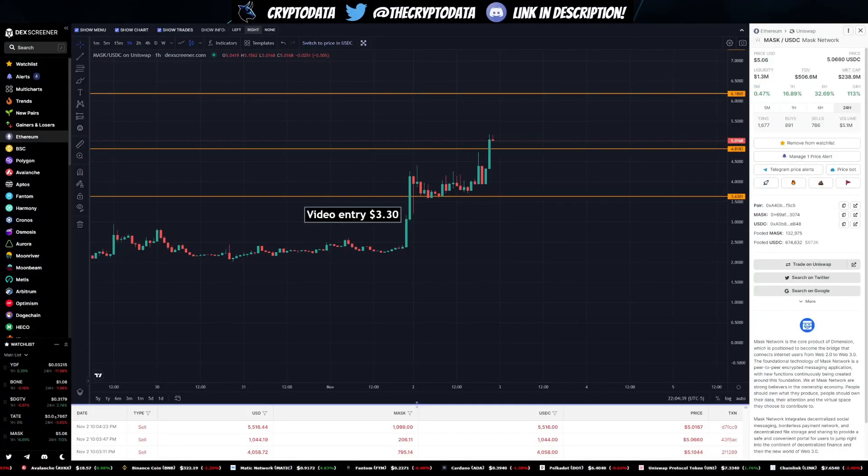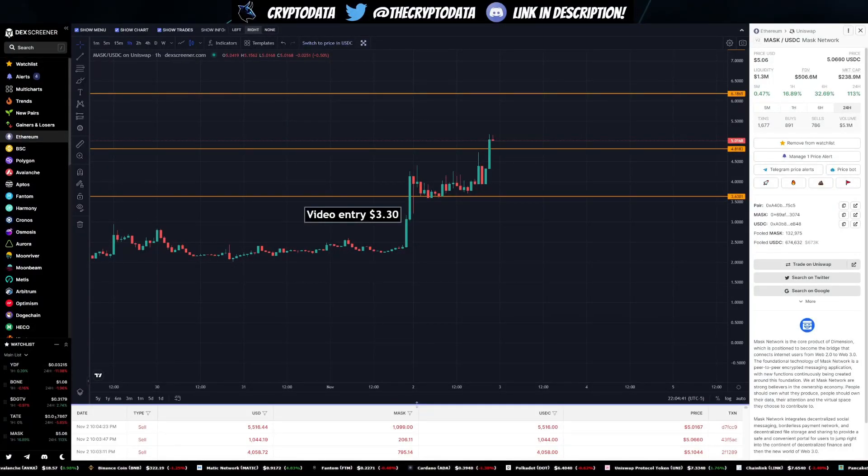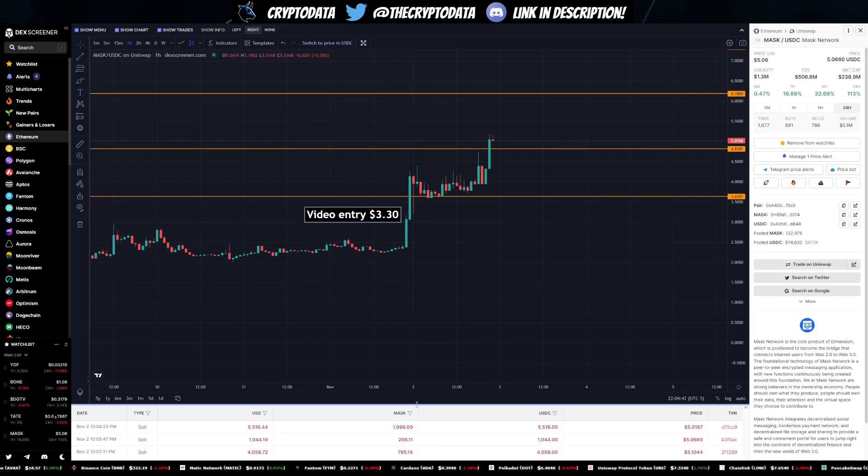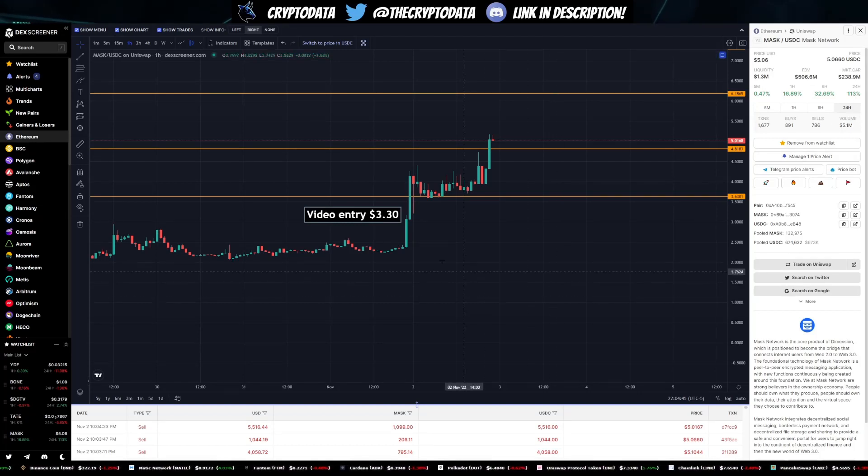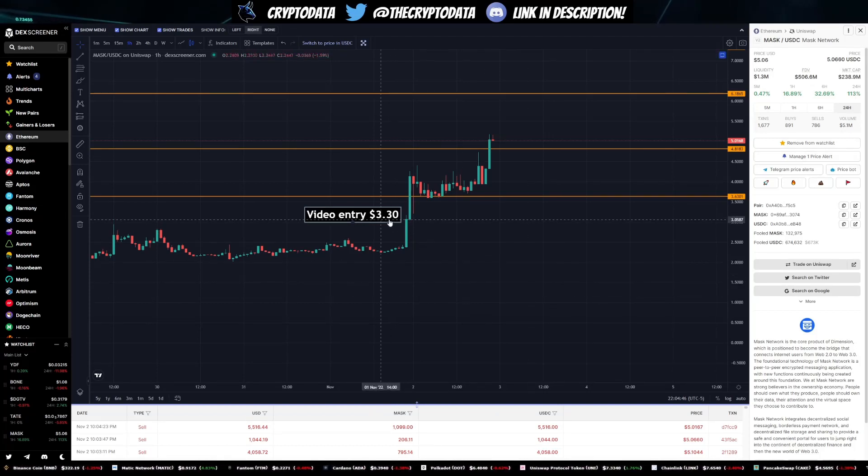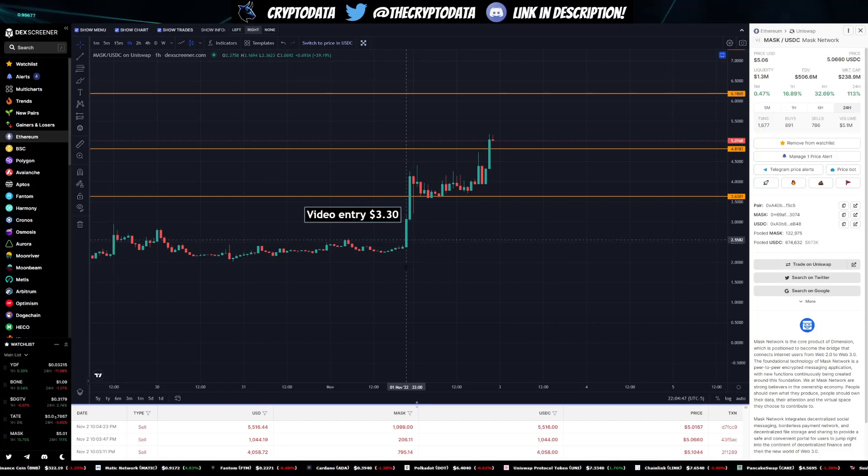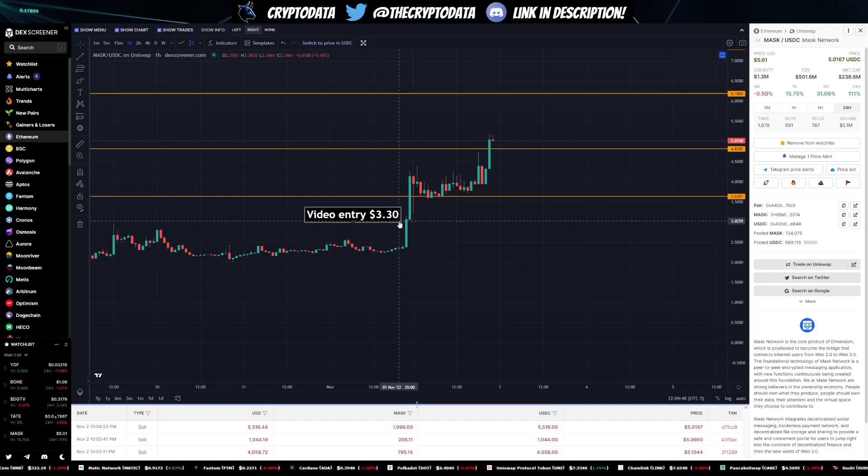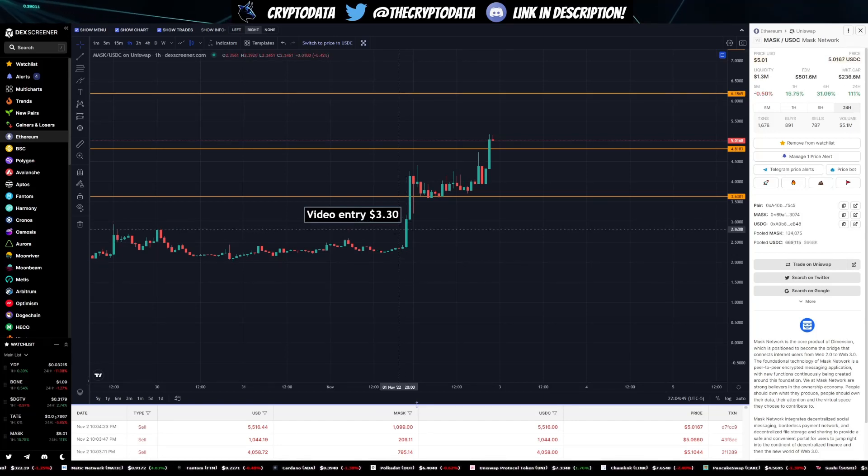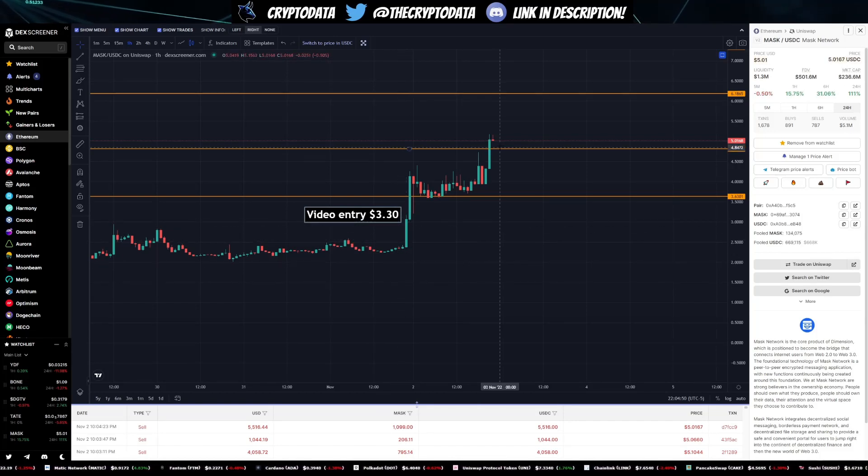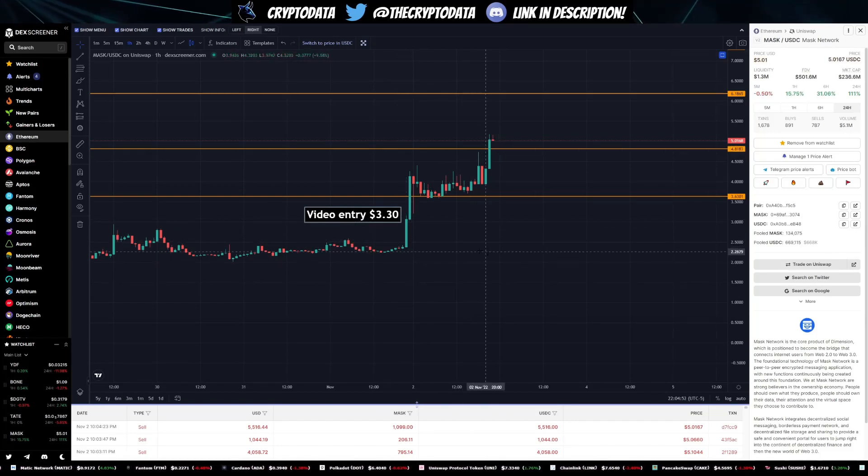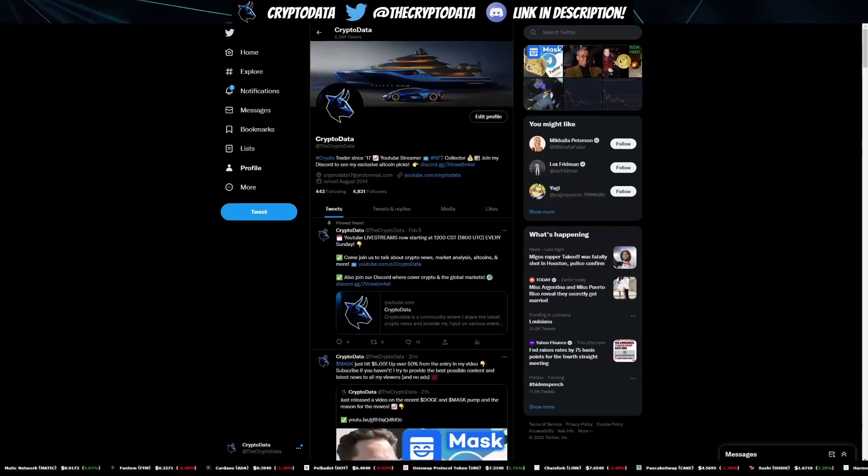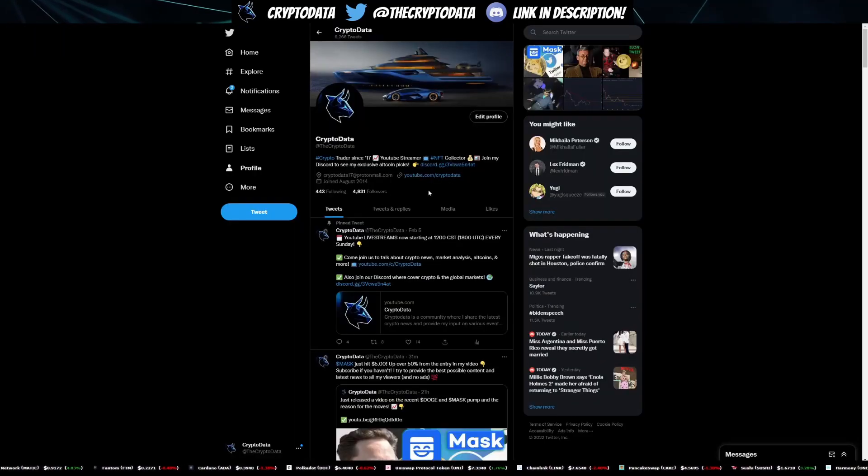Hey guys, hope y'all doing good today. So exciting times for MASK - it's pumped over 113 percent today. I actually made my video yesterday at three dollars and 30 cents, so if you saw that video and got in right then, it's pumped over 50 percent since then which is amazing.